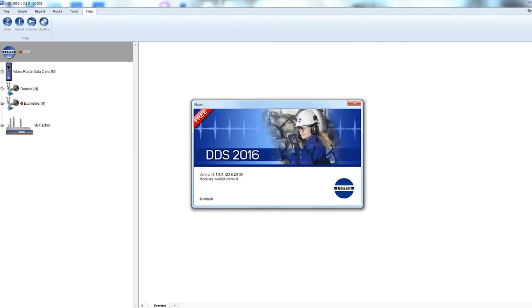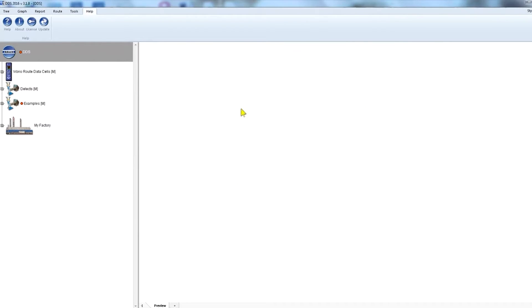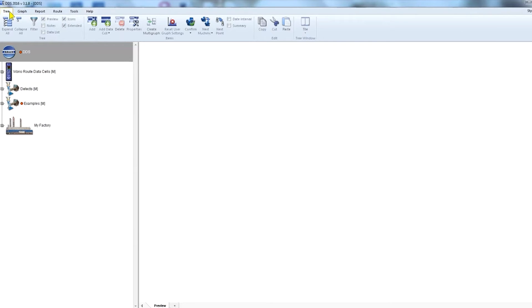Hello, my name is Jeff with Adash and this is the DDS tutorial video. In this video I would like to show you how to view and work with measured data. I won't describe all possibilities, just the most common functions.